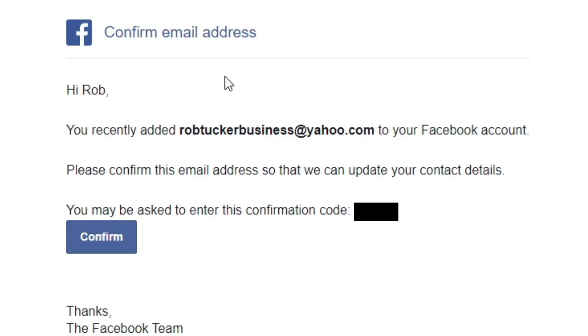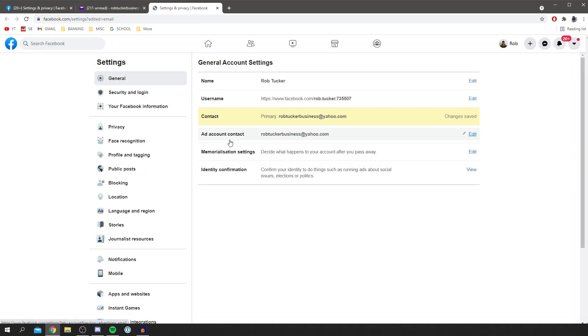The email will look something like this. All you want to do is click on Confirm. It's going to take you to Facebook and confirm it for you. We'll just wait for this to load and it's going to do it.